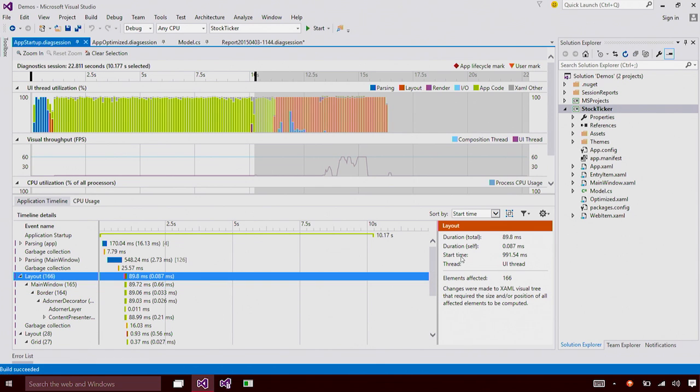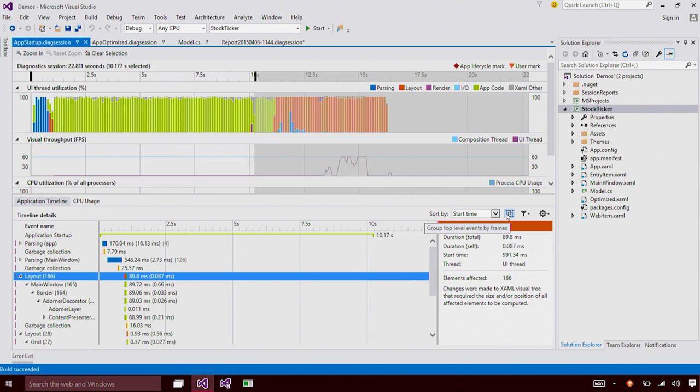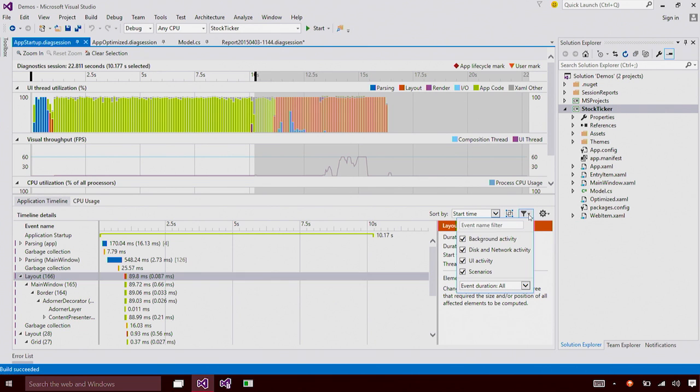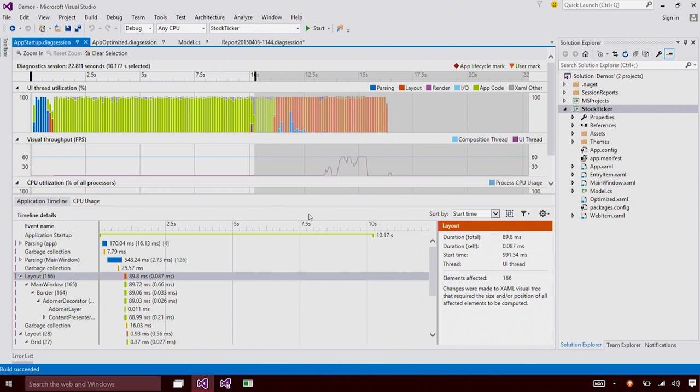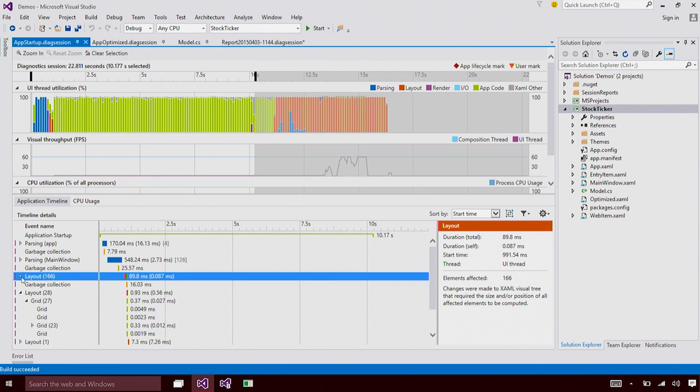We also support a number of filters and sort functions to make it easier for you to slice and dice your data. We also allow you to group by frames and there are a number of search functionalities available as well.